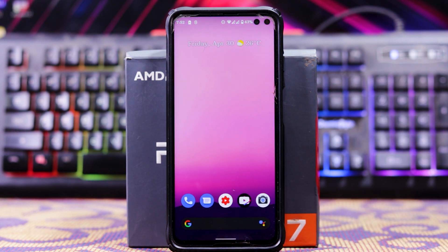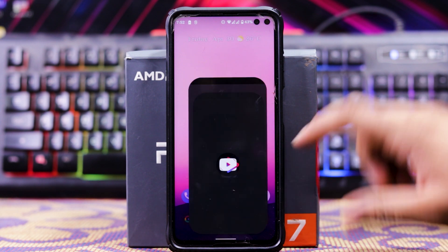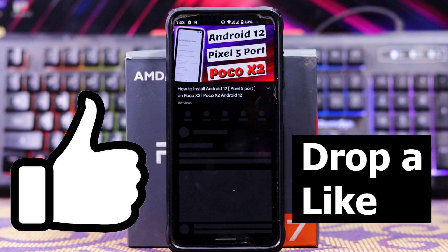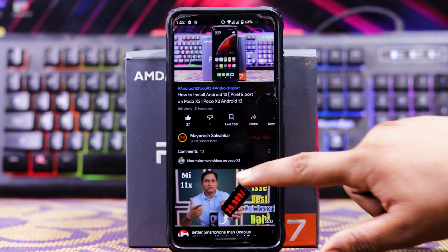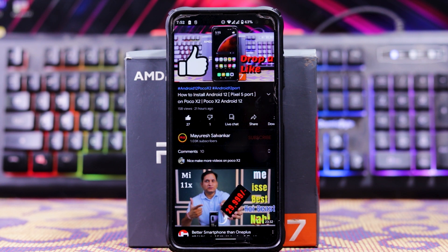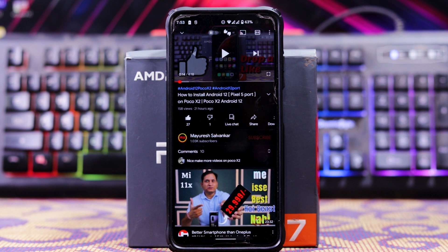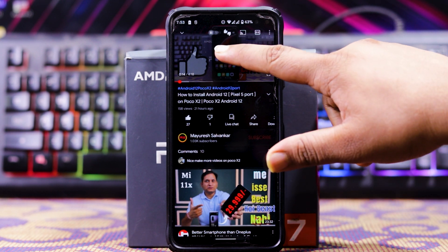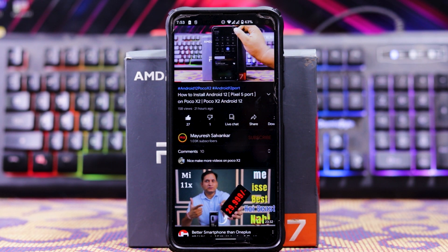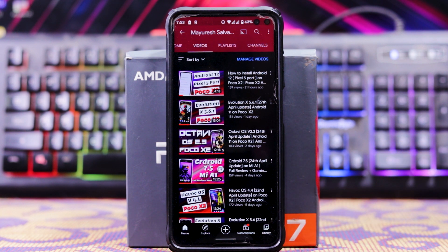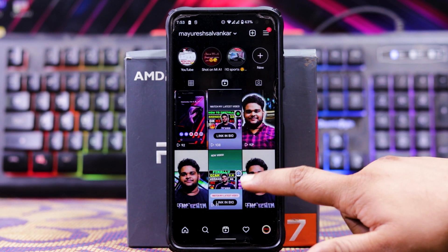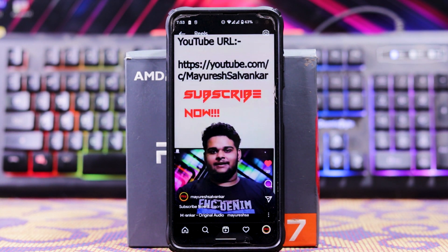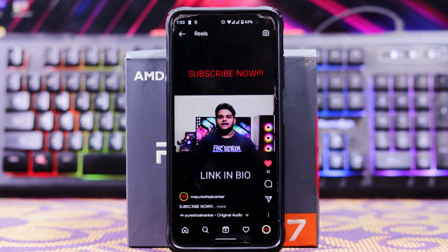Sometimes the screen randomly freezes, so you have to restart your phone. And the main bug: video doesn't work. In YouTube and Instagram, the video doesn't work — it freezes and it's very annoying. In Instagram Reels, when you click on any video, it simply doesn't play.